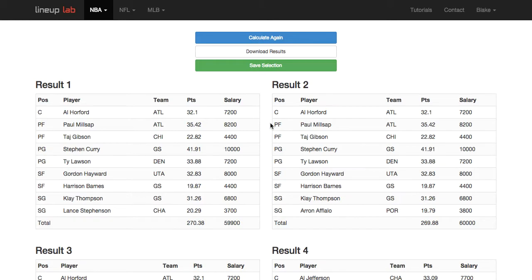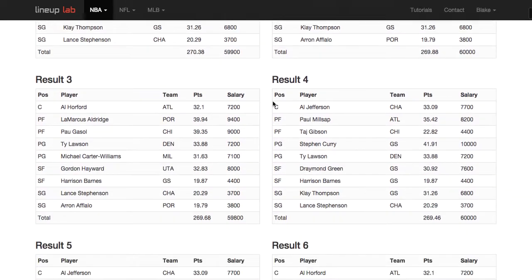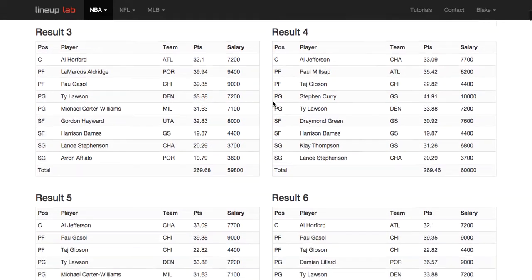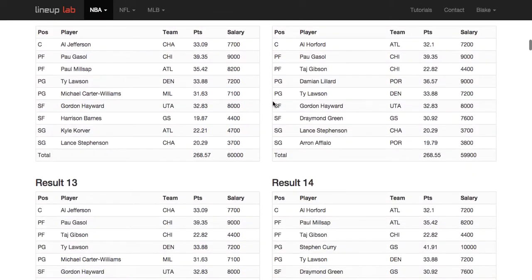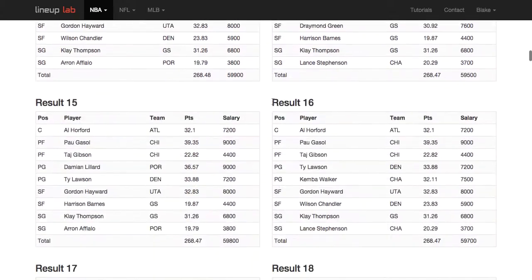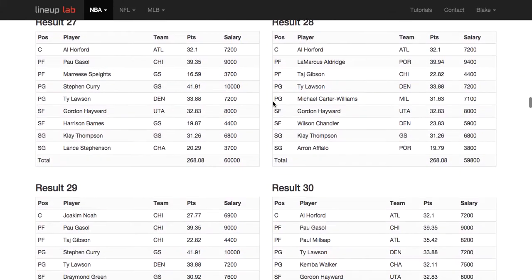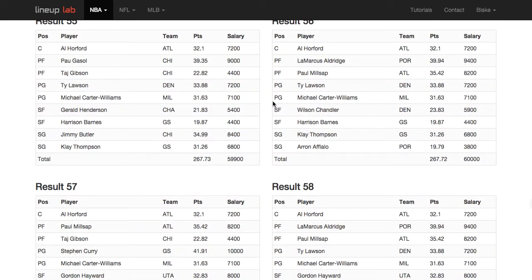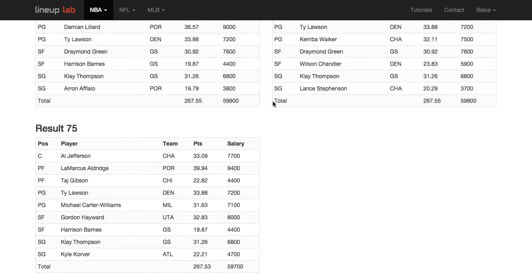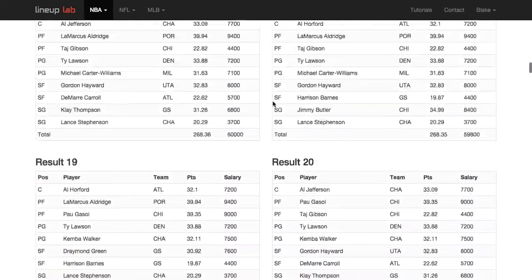When looking at these results, I can see that Al Horford and Al Jefferson are appearing in basically all of my results. It looks like they dominate all 75 of my results.